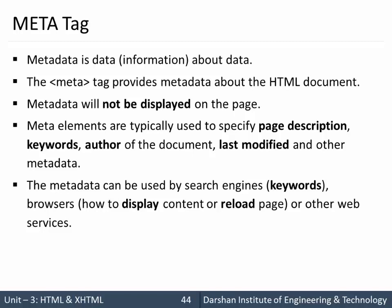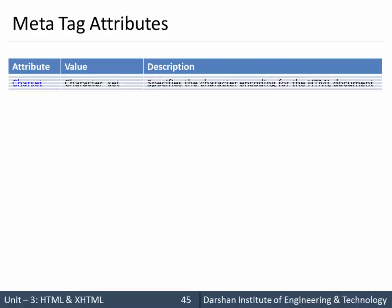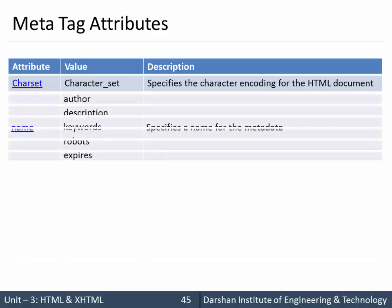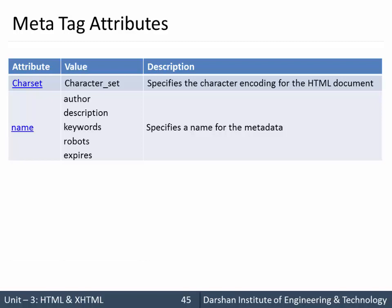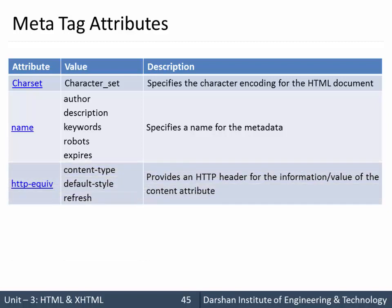There are many meta tag attributes like charset to specify the character set of your HTML document. You can specify one attribute name with values for that like author, description, keywords, robots, expires. You can also specify HTTP equivalent and values for that are content-type, default-style, and refresh.